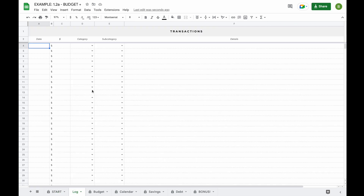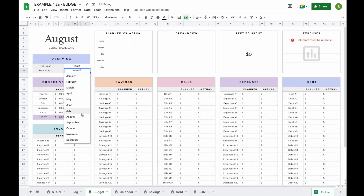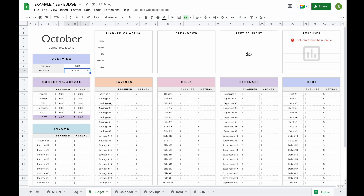The second tab you'll find is your log tab. This is where you'll add all your transactions. The third tab is the budget tab. This is where you'll pick a month from the drop down menu and all your transactions that you've logged will be updated in your actual sections for you.